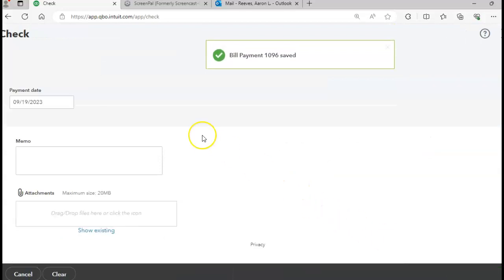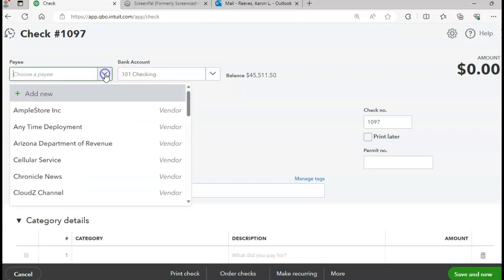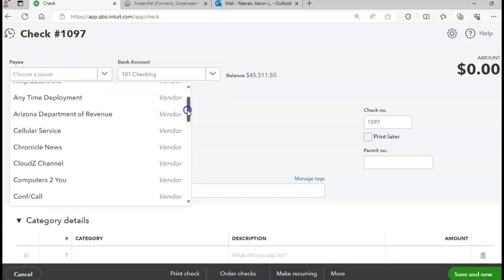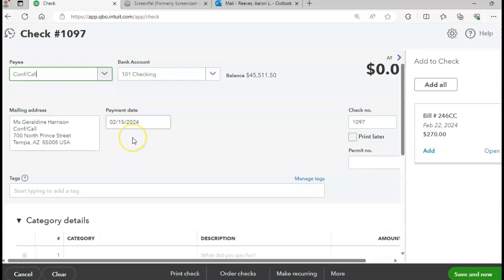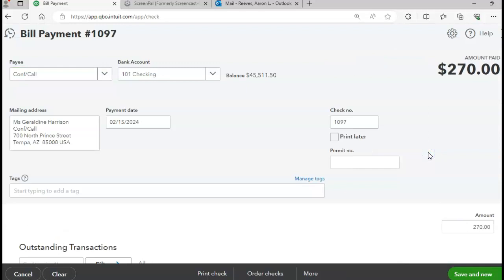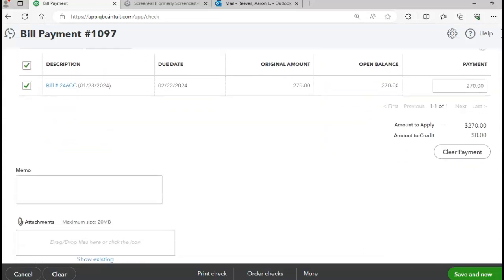Our next bill will be for Conference Call Company. We'll choose Conference Call, date 2/15, and choose invoice 24CCC for $270. Now we're going to click Save and Close.